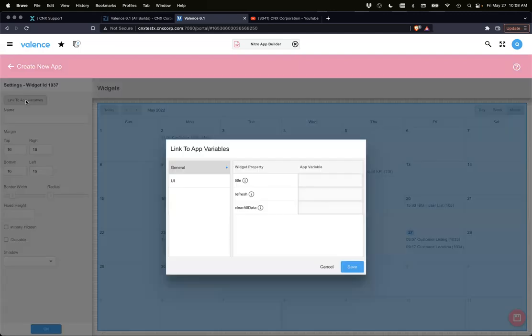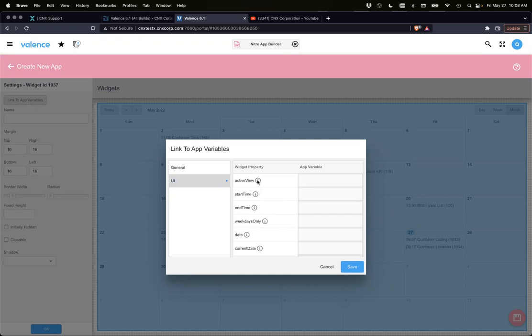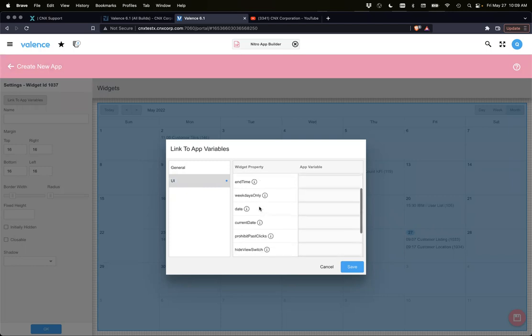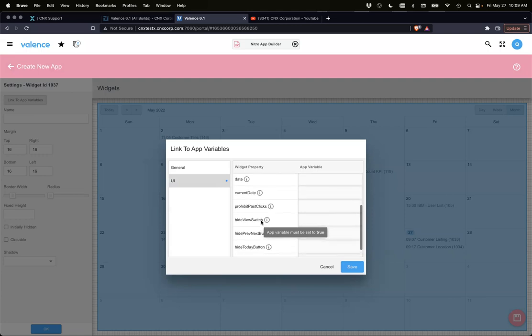I'm going to go here. There are specific app variables for the calendar itself. Active view, that's just like we had set in the widget where you said what's the default view. It could be week, month, or day. You can dynamically set that while it's in the app via app variables. Same with the start time and end time. Same with weekdays only, which is another base config of that widget. The date, what is that date? The current date you want to set it to, because by default it's always going to be today.